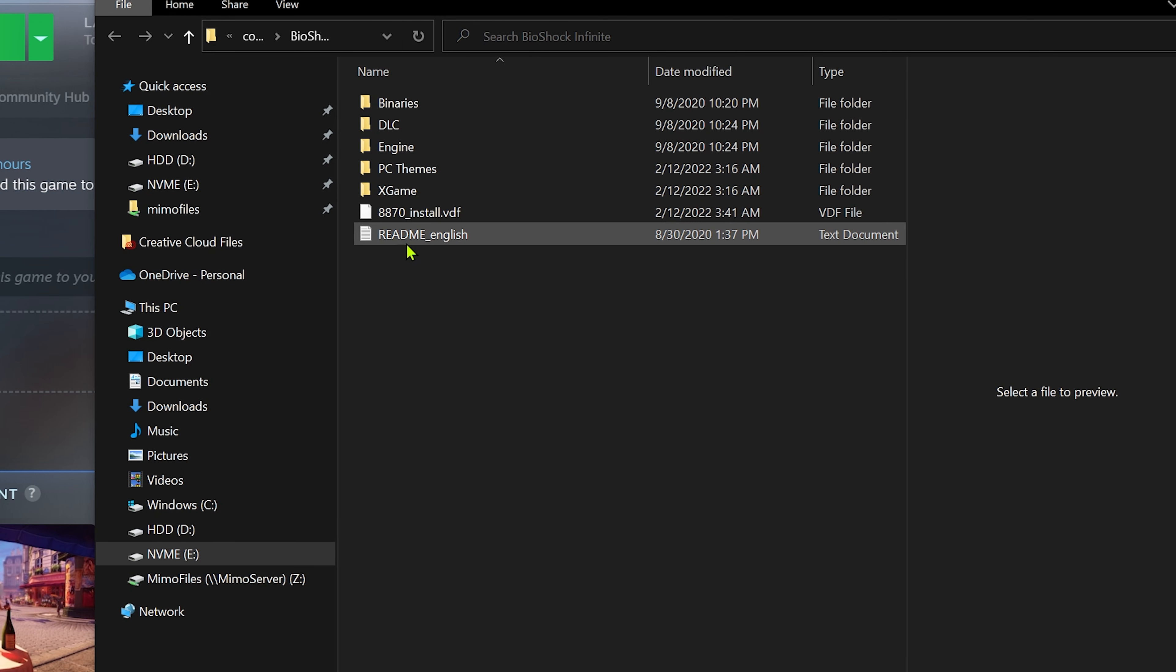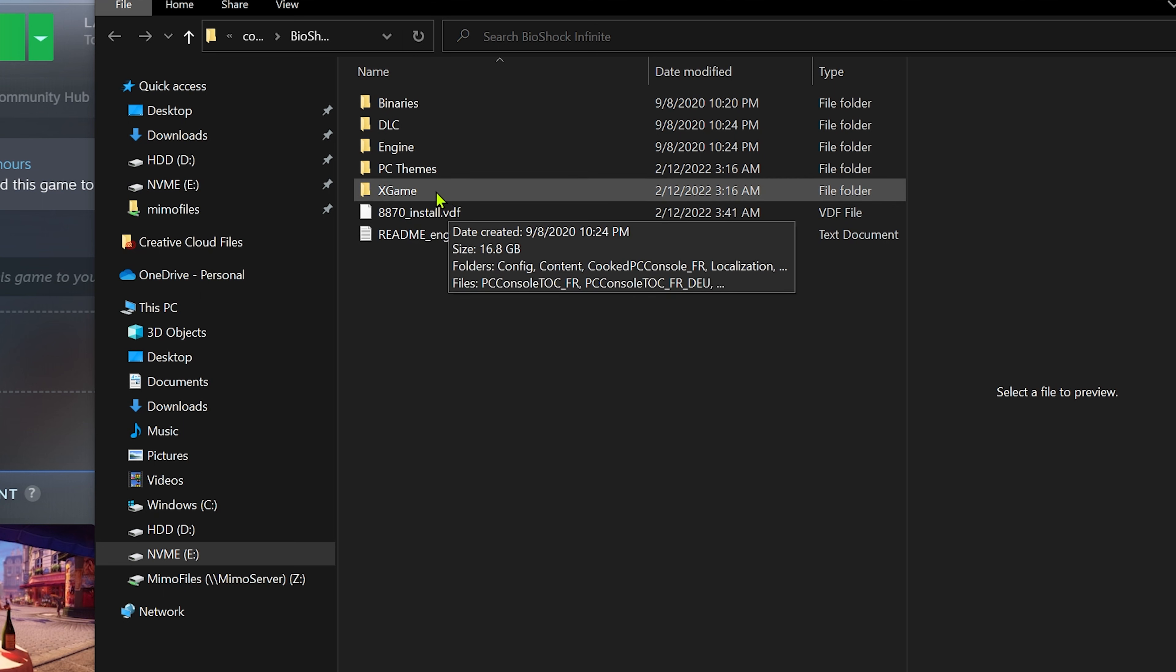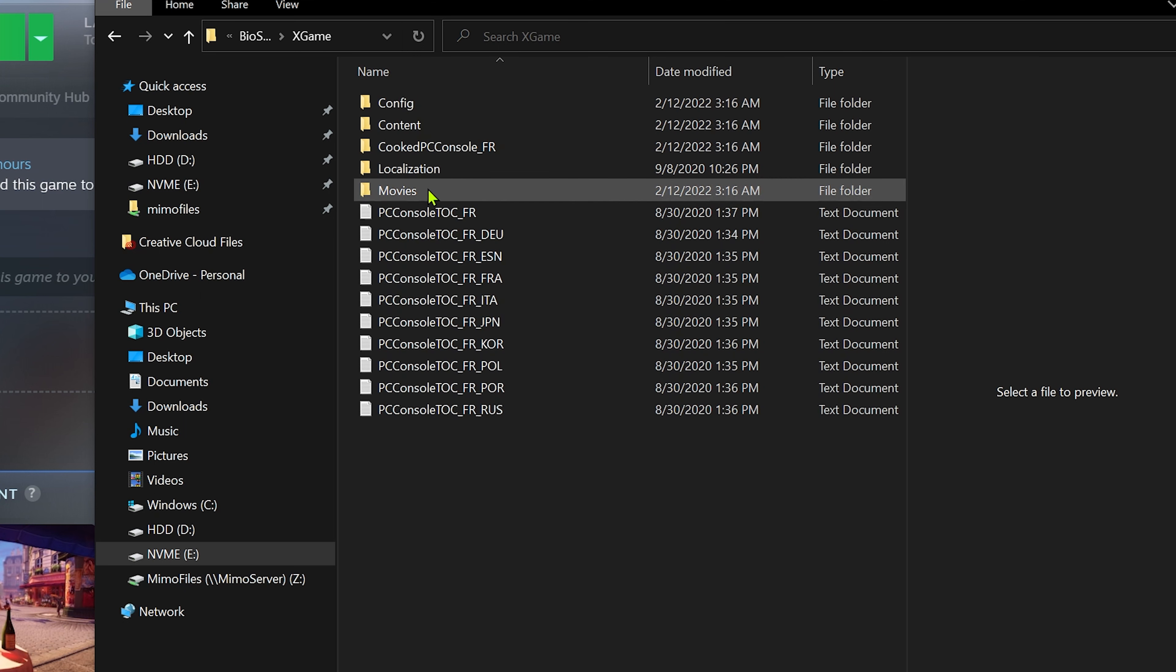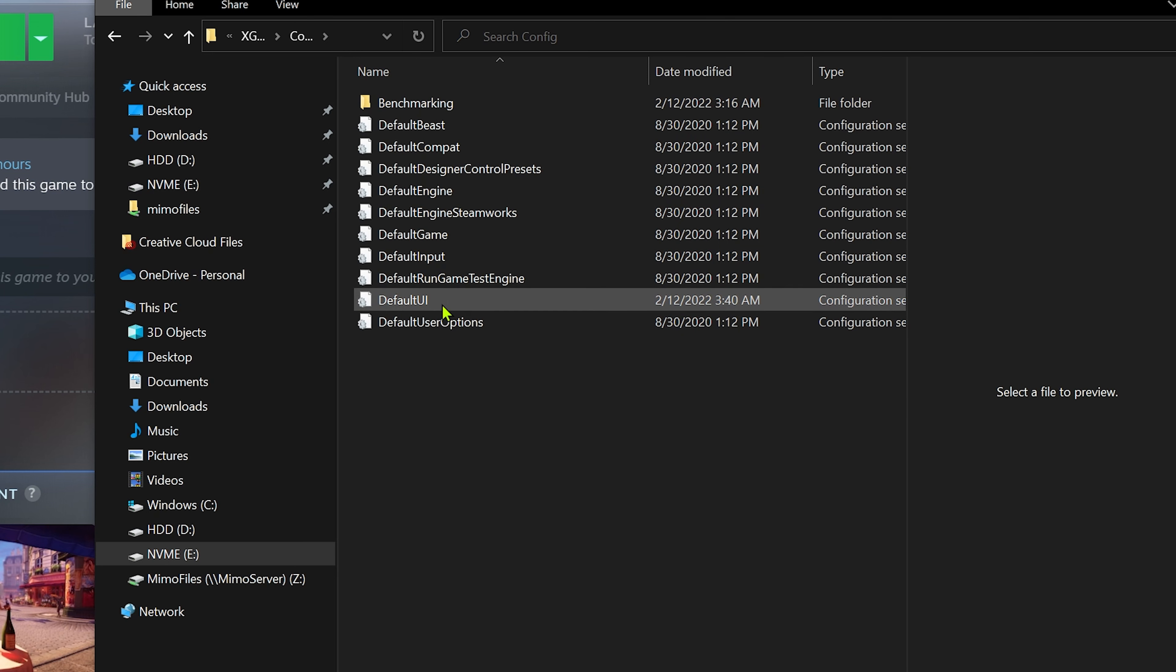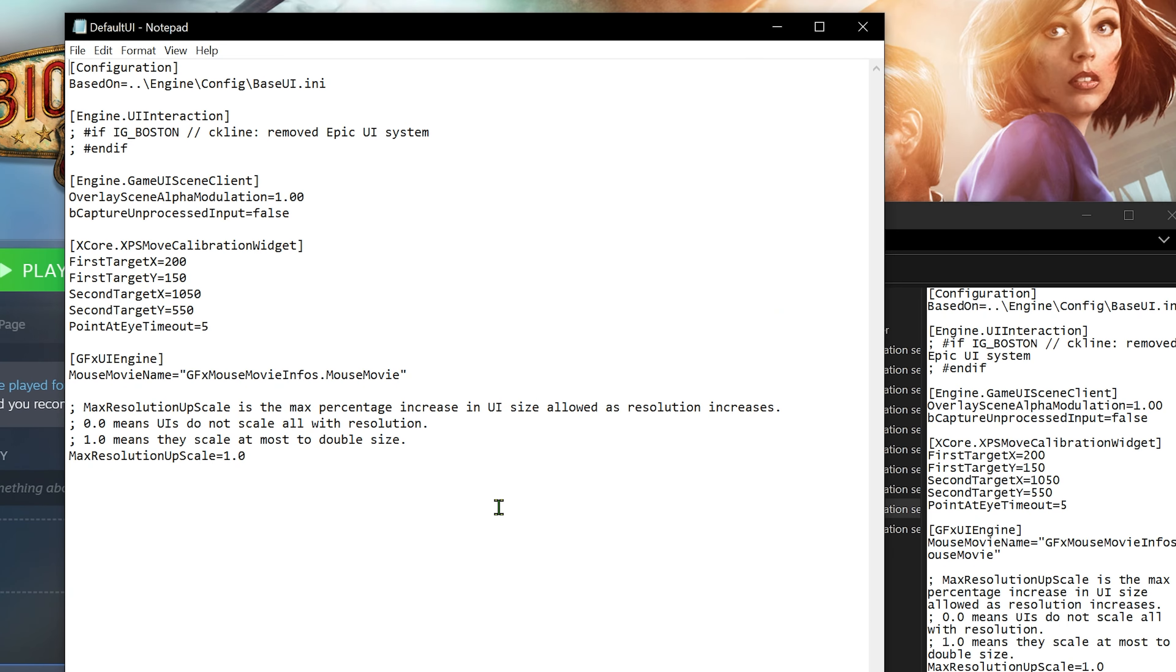In this point you want to go to XGame, double click that. You want to go to Config, double click that, and then you want to go to DefaultUI, double click that as well. From here it gives a notepad.